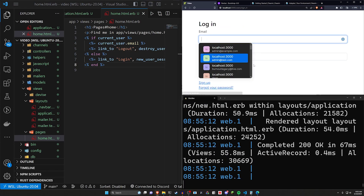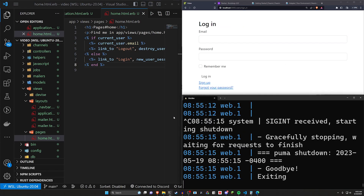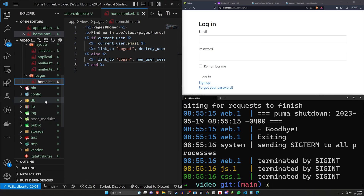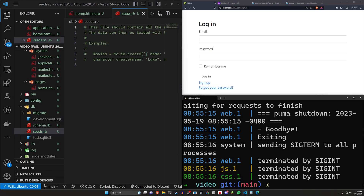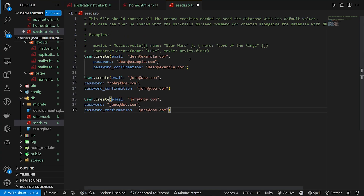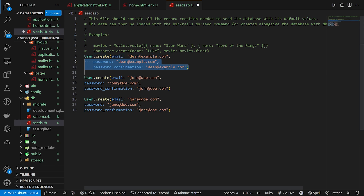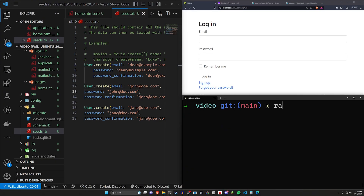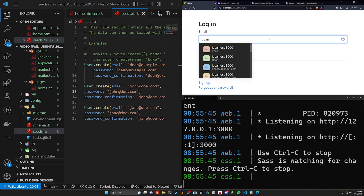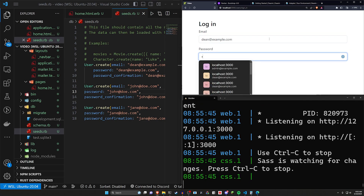We click login, stop the server, and in db/seeds.rb we create three user accounts: dean@example.com, john@doe.com, and jane@doe.com. Each uses the email as the password — terrible security but easy for testing. We run rails db:seed to add those to the database, then bin/dev again. We can now log in as dean@example.com with the same string as the password.